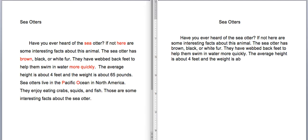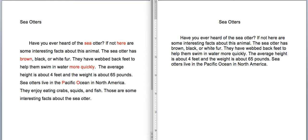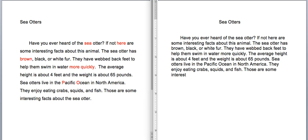The weight is about 65 pounds. Sea otters live in the Pacific Ocean in North America. They enjoy eating crabs, squids, and fish. Those are some interesting facts about the sea otter.